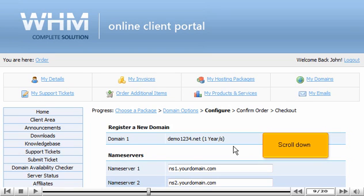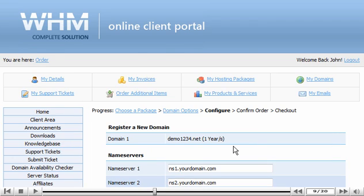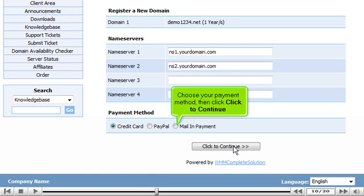Scroll down. Choose your payment method, then click Click to Continue.